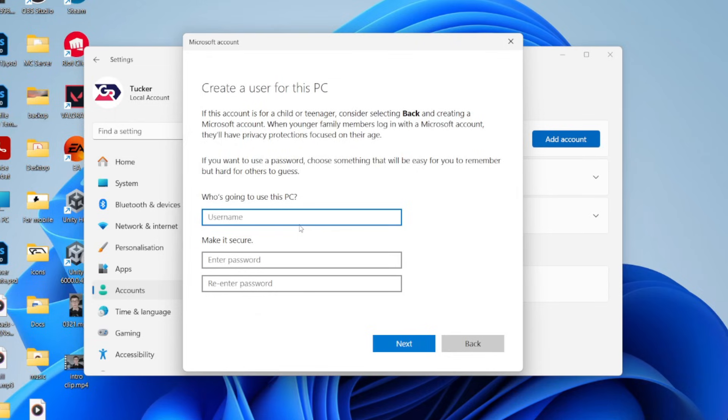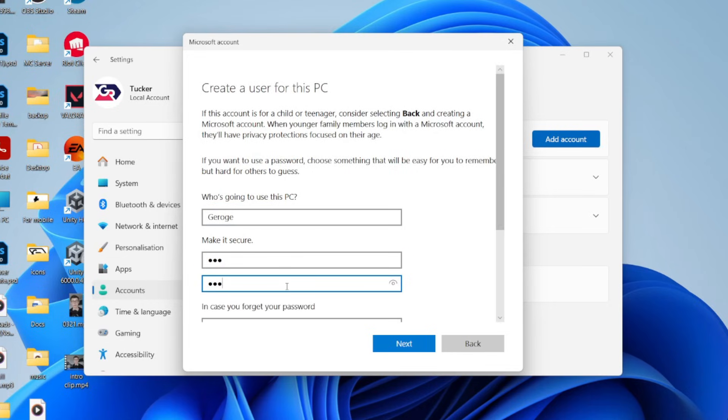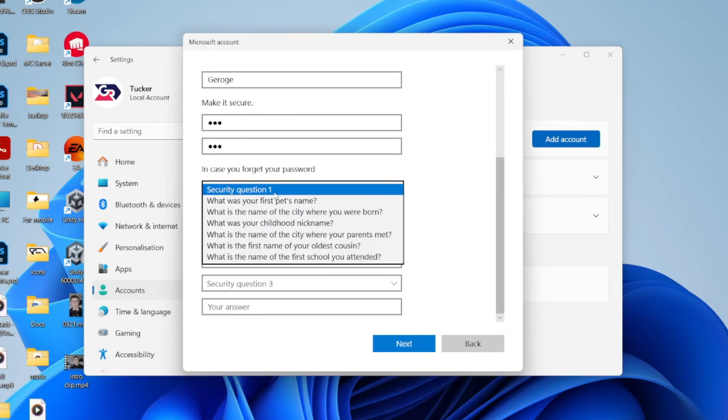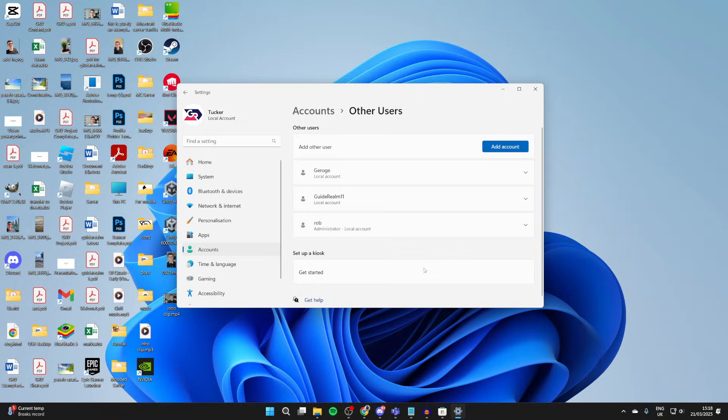You can then enter in a name, and now we can enter in a password for them. Then we can set up their security questions and press Next.